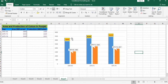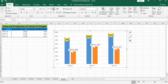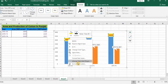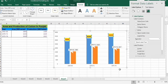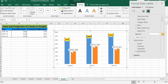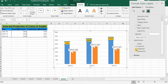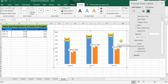Similarly, if you select the data labels, right-click, and go to Format Data Labels, you will find various options. For example, if you want to change their location, click 'Center' — you can see the position changes. Options include inside, outside, inside base, and outside, among others.